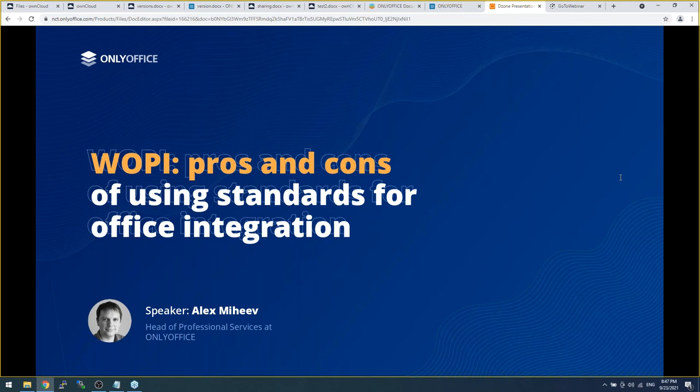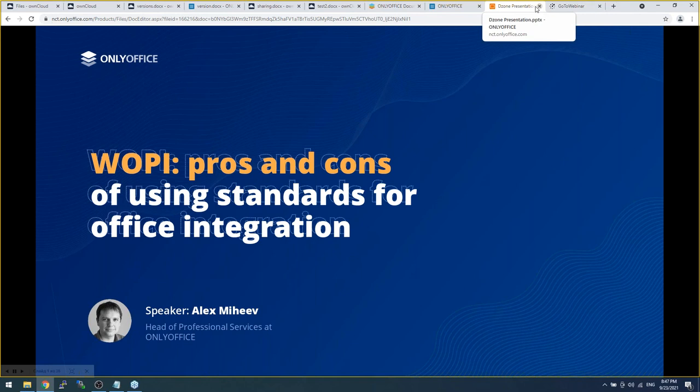DZone would like to thank Alex for a phenomenal presentation, and would also like to thank OnlyOffice for providing the audience with a great webinar. Thank you to everyone who attended today — we hope you learned something new that will help you in your developer career. Have a great day.